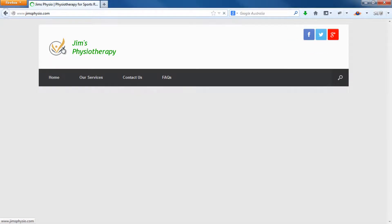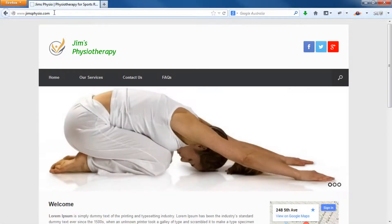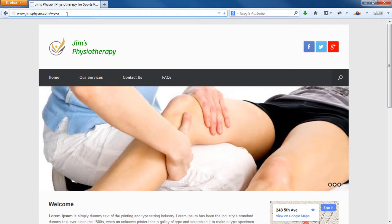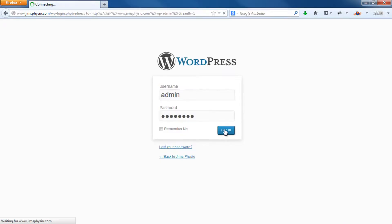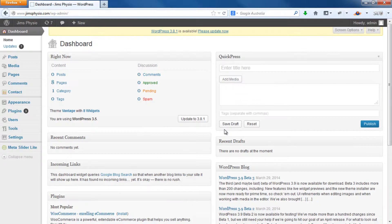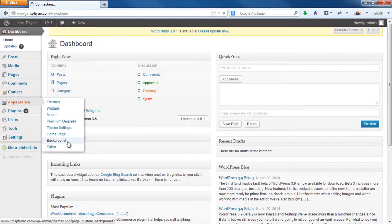So to change the background color, firstly log into your WordPress dashboard at yourwebsite.com/wp-admin. Go to Appearance, then Background.